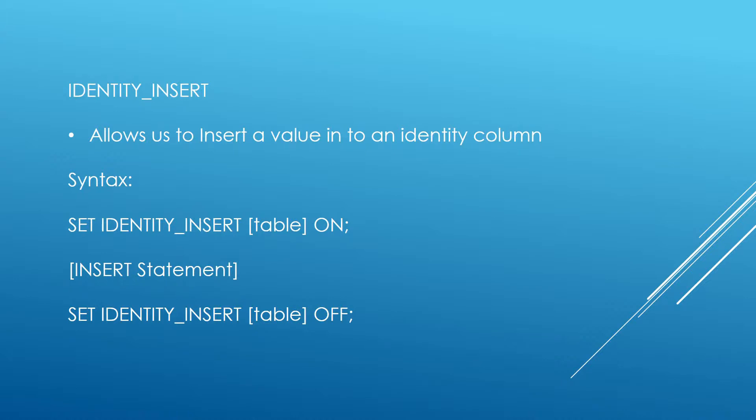The syntax for that is we set identity insert table on, we run our insert statement and then we set our identity insert off as well. We're going to go ahead over to SQL Server Management Studio now and go through some examples.